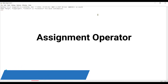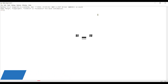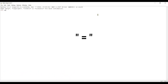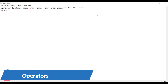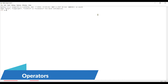Now let's move to assignment operator, which is nothing but the equal to symbol. For example, a equal to 5 — whenever we use the equal to symbol we are assigning some value to a variable. This is the assignment operator — very easy, nothing special.